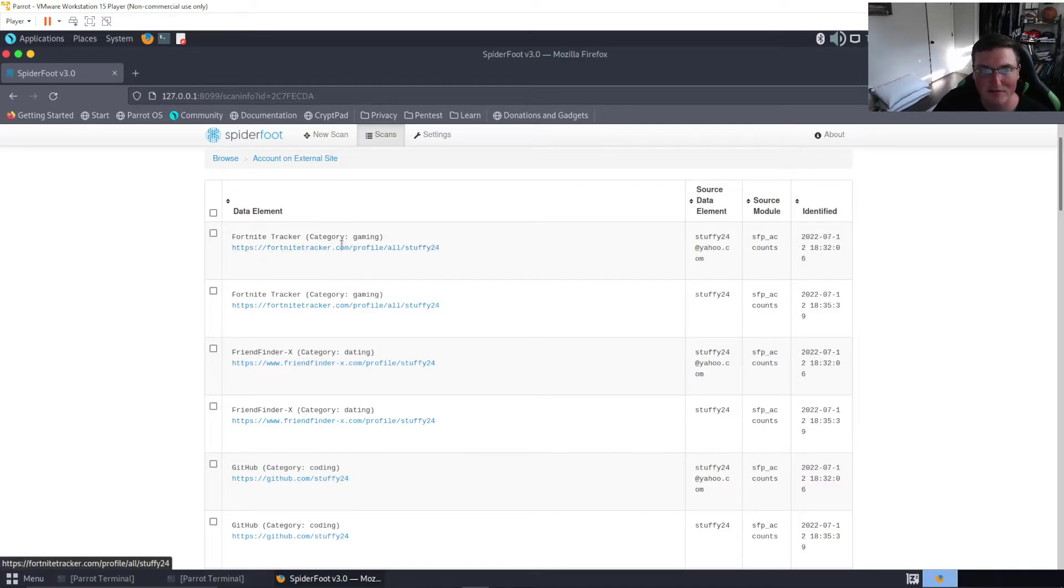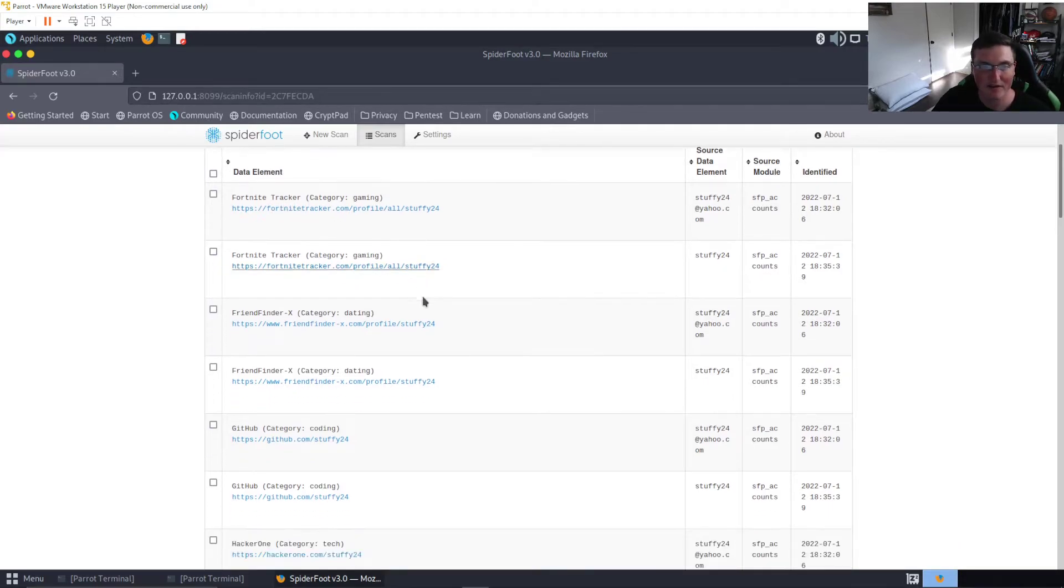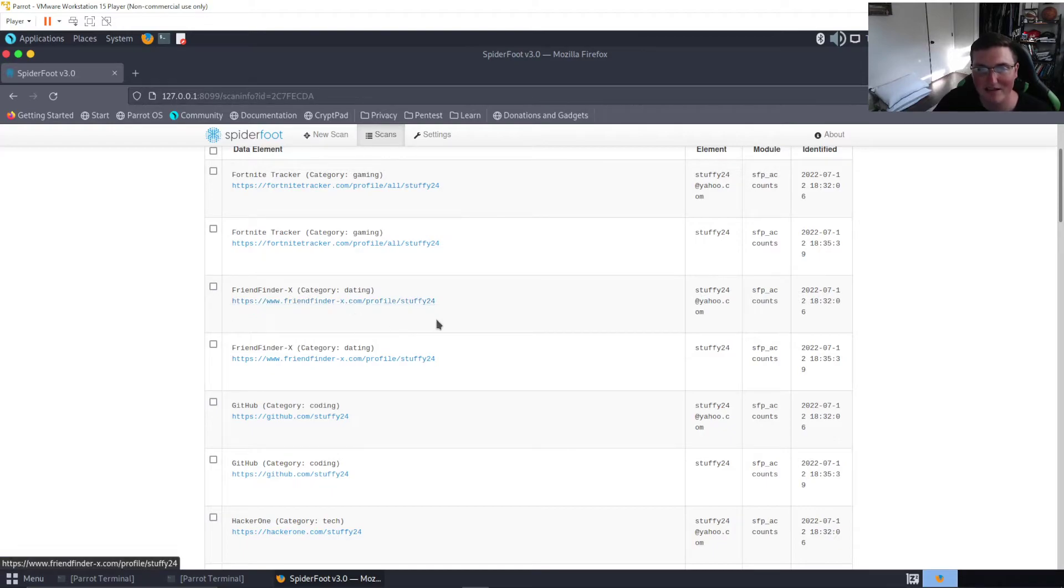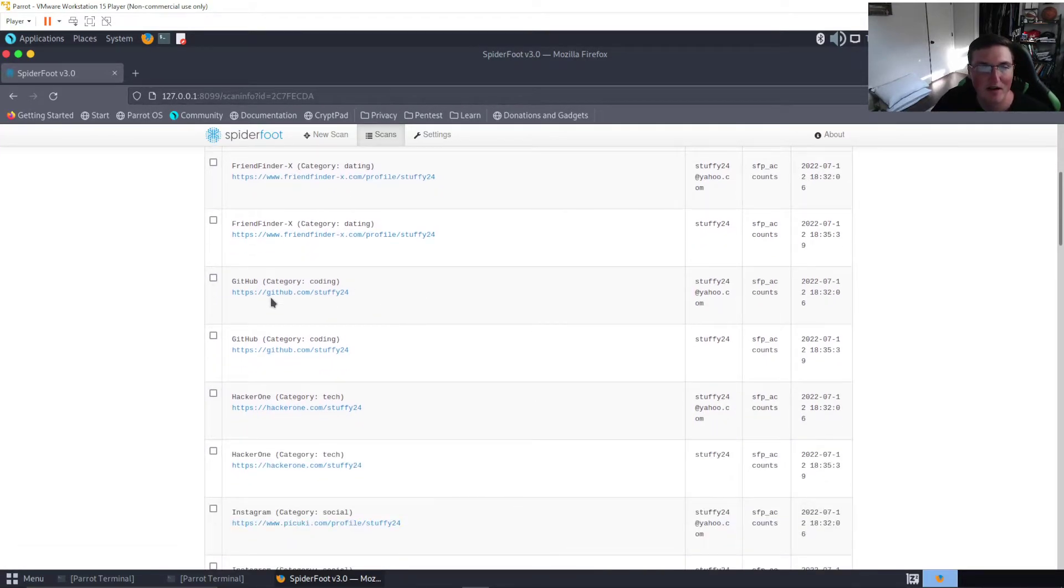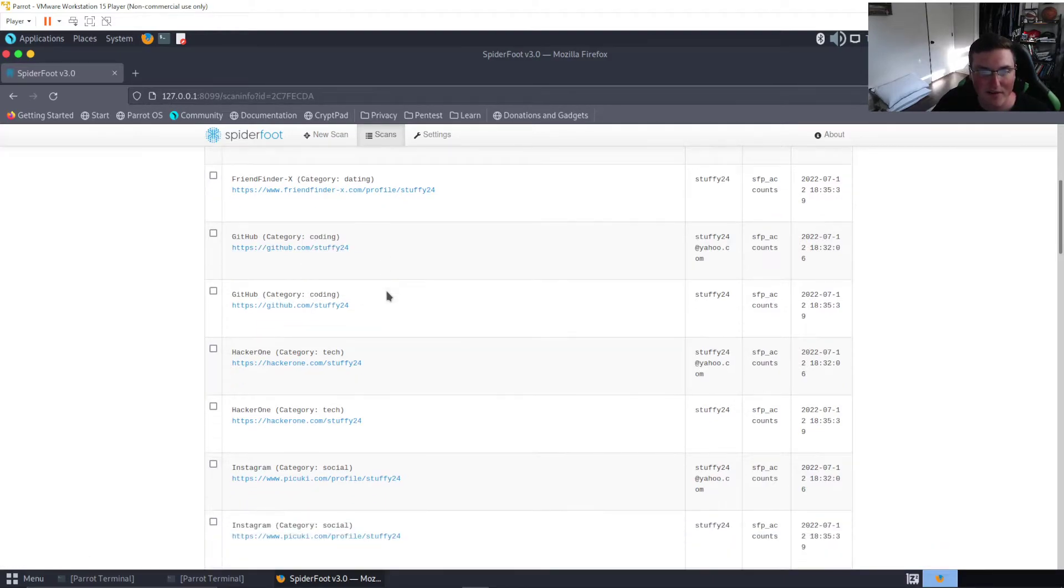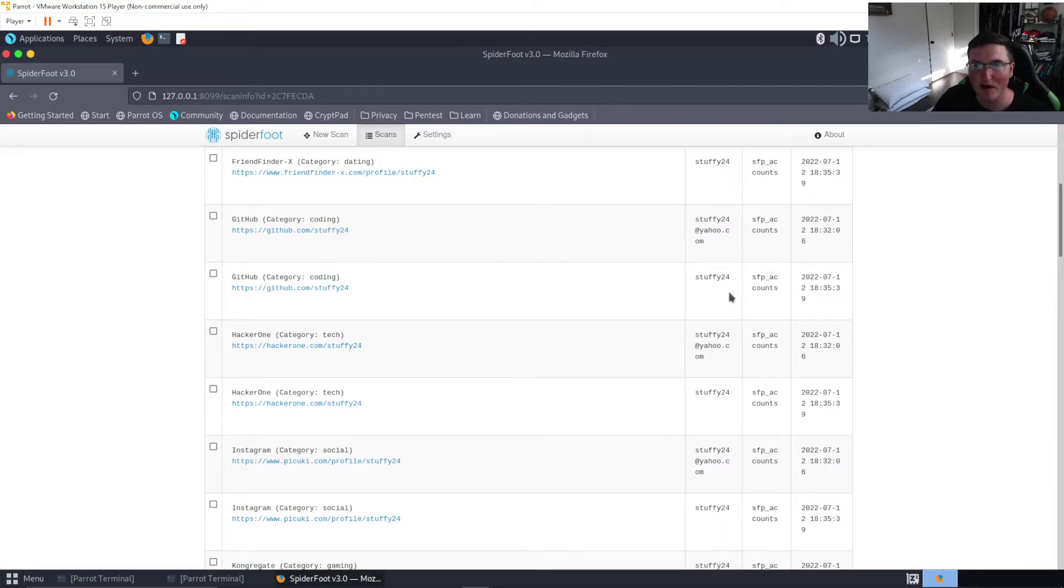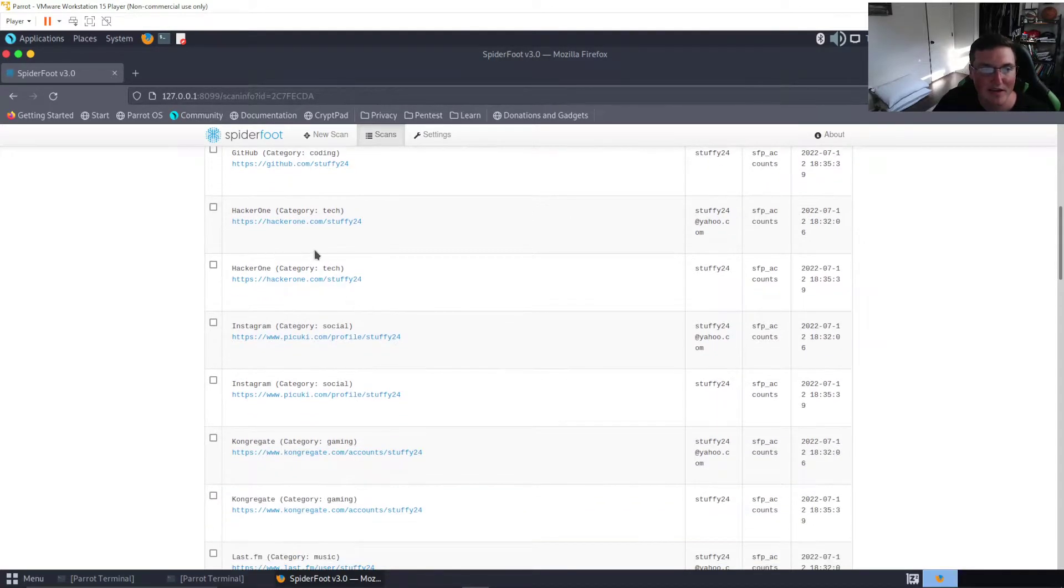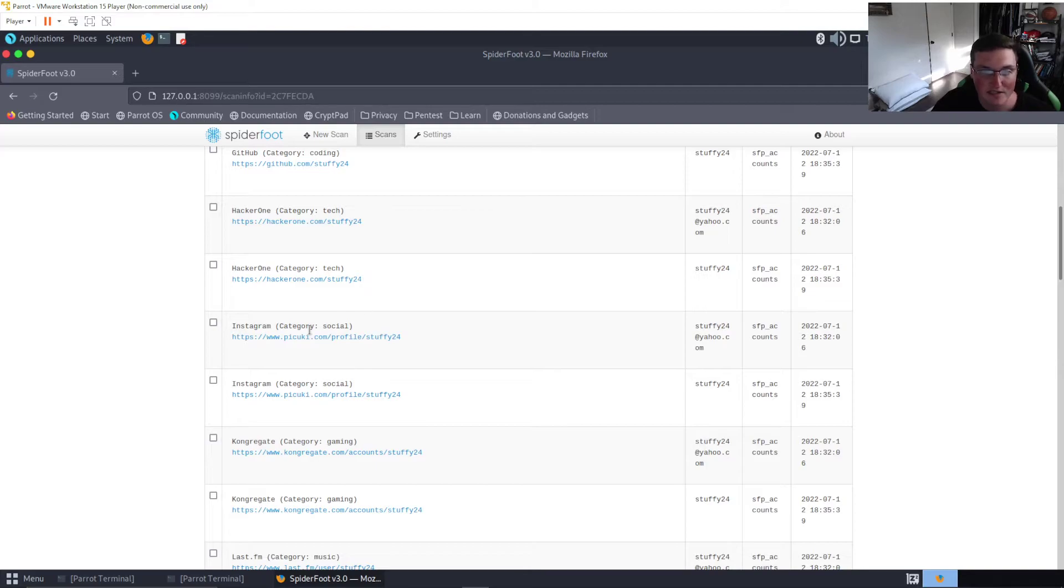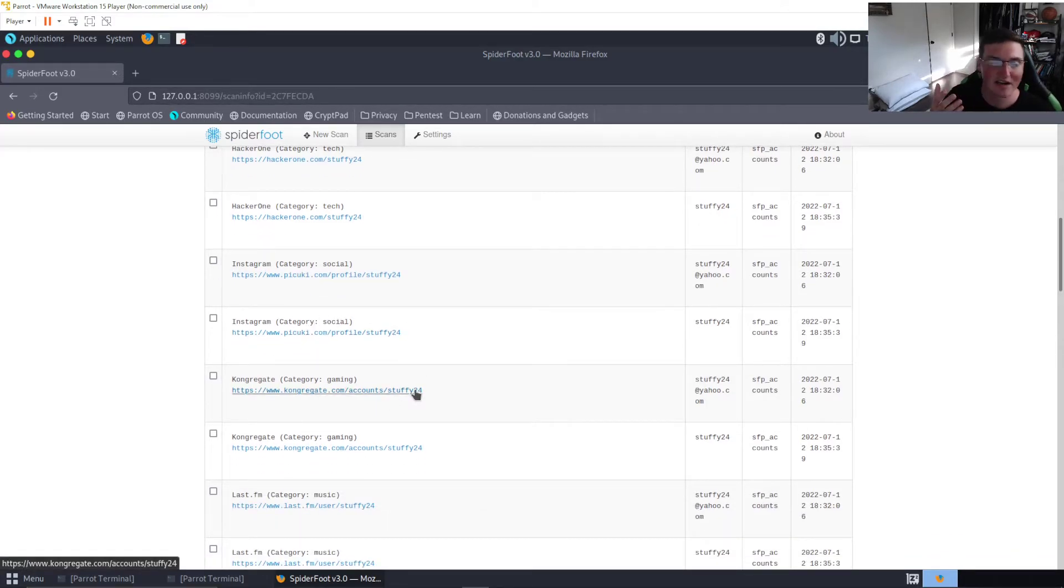You can see here account on external sites. Now look at how they compare. You can see Fortnite tracker, same thing that was on the previous one. Friend finder, not sure what that is. It says X so probably a porn site or something. Github, we saw that on the other one. Now I'm not sure why it's showing two of everything, it's probably different sources or something but that's fine. Hacker One showed that on Sherlock and Hacker One is also the account that we created on here so we know that's legit. Instagram we saw that before on the other one.